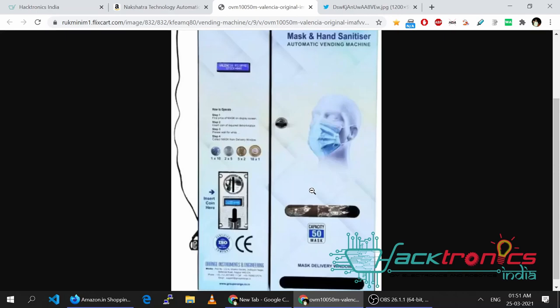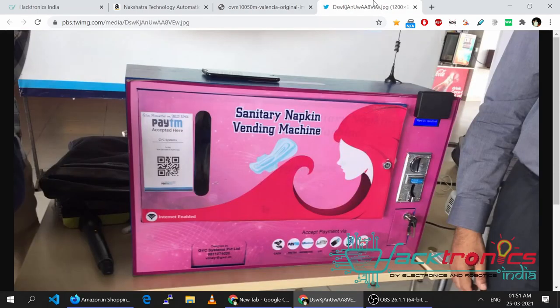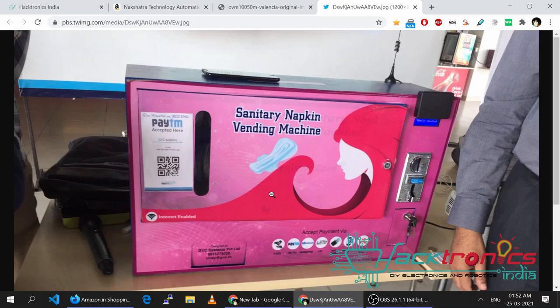Consider the amount of frustration the customer will have. Another problem is this kind of QR code — it's not a UPI code, so you need to have a Paytm app only to use this kind of machine. Most people will have a BHIM app, or PhonePe which is very popular, or Google Pay, and they will not be able to use this machine.